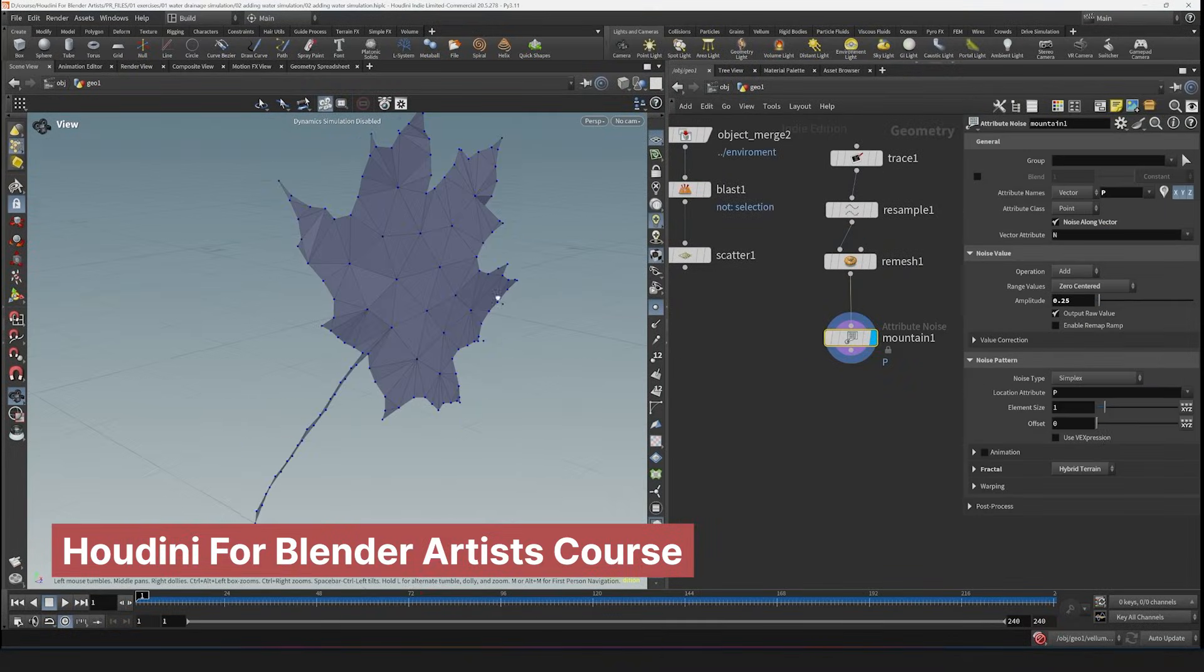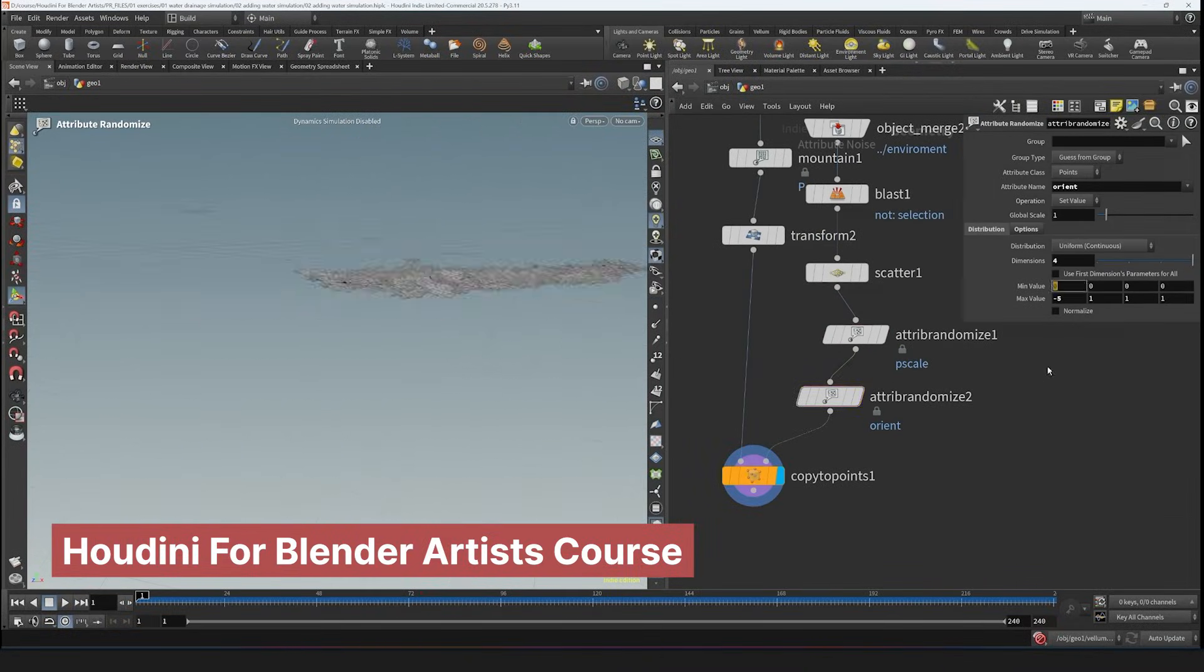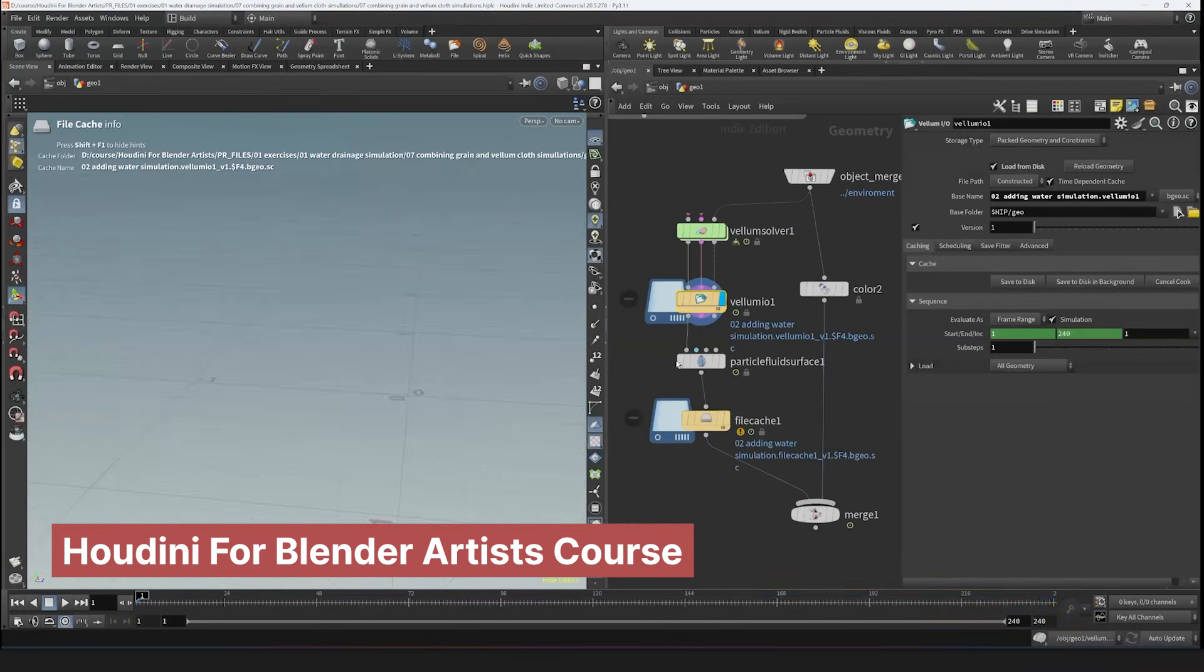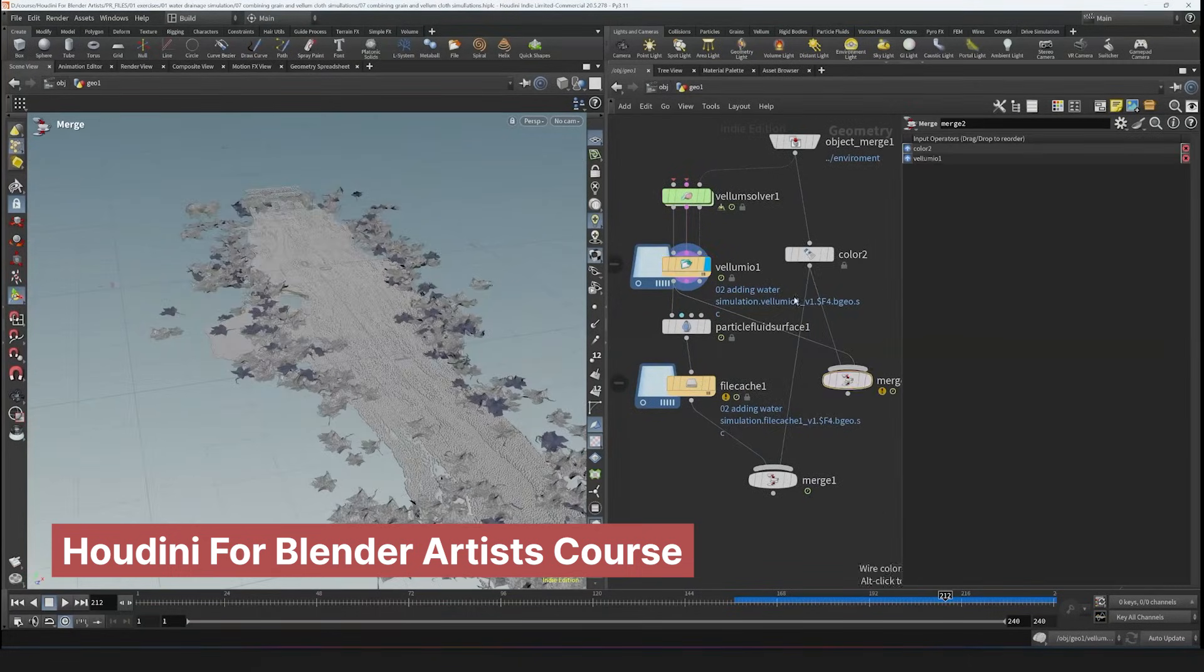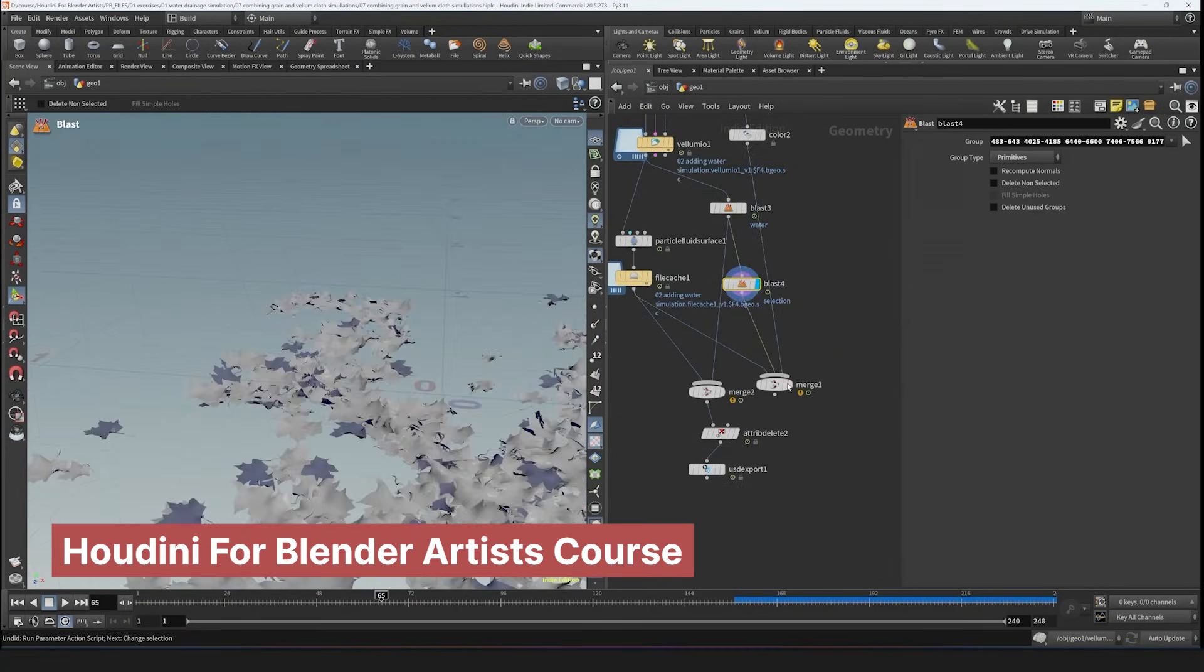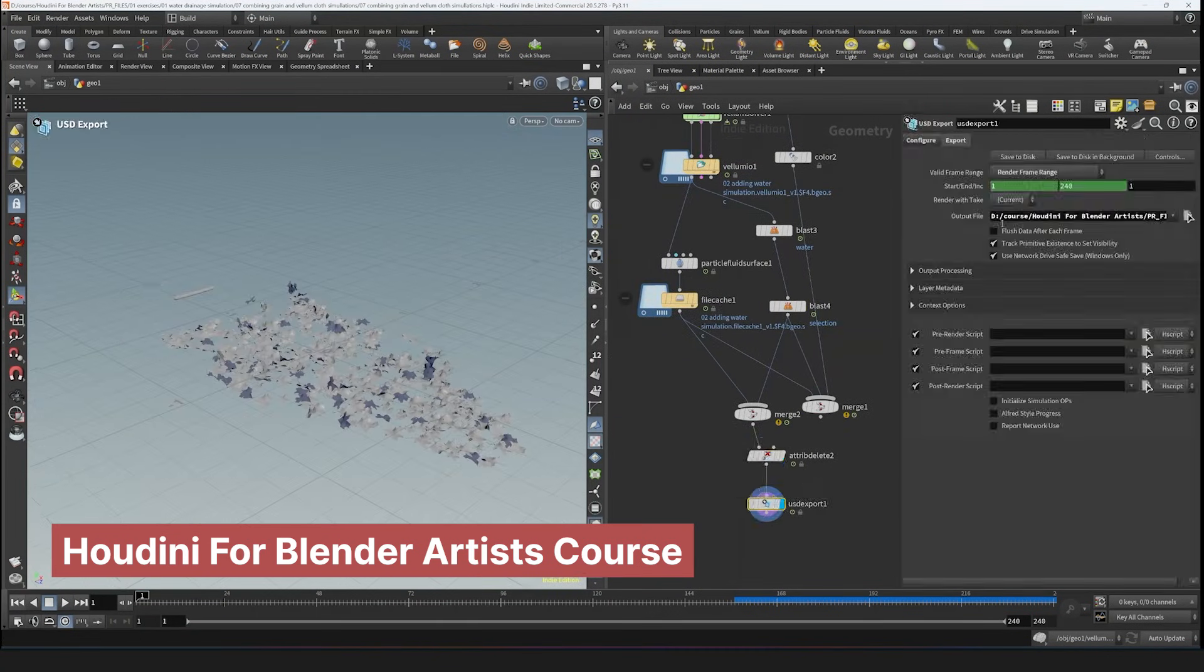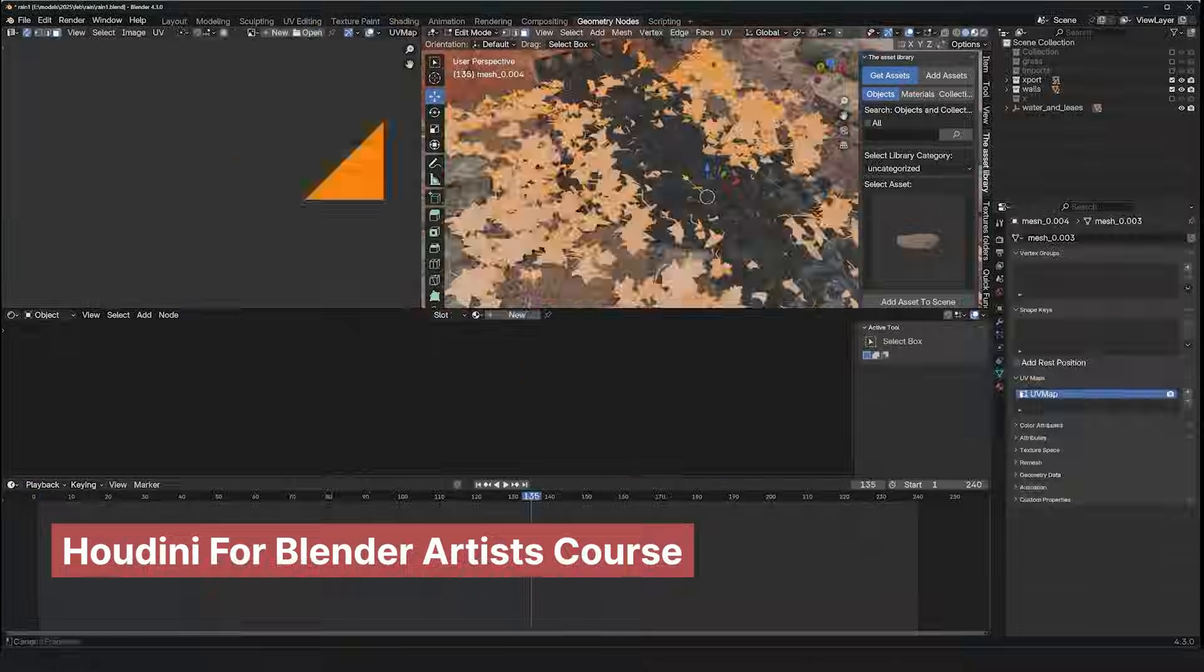The course covers the basics, such as creating node trees and simulations. It will also be continuously updated, much like his Master Geometry Nodes course, which is still receiving updates. So expect even more content as you progress. If you're interested, there is a discount link in the description.